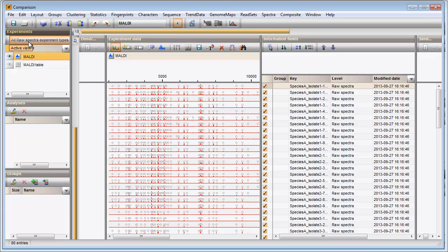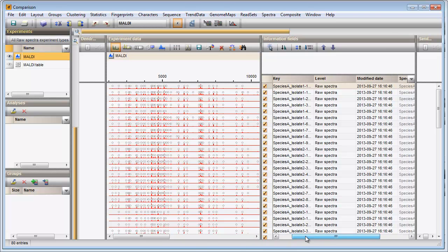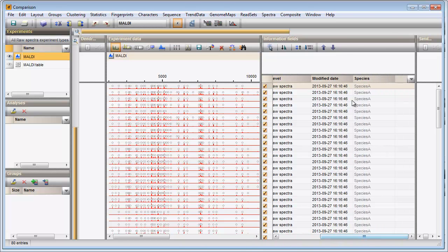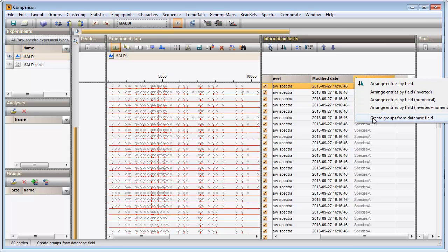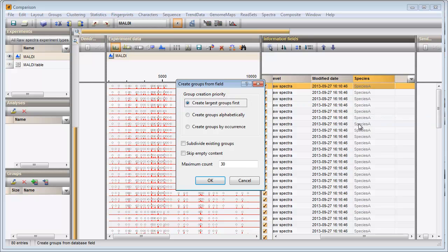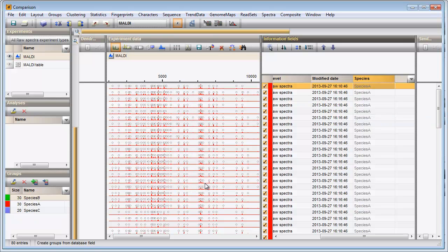For ease of interpretation I will create comparison groups based on the species names. I right-click on the Species column name, choose the last option and press OK. Three groups are created corresponding to the three species in my comparison.